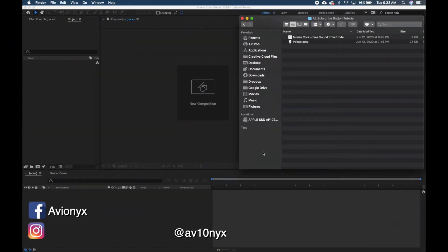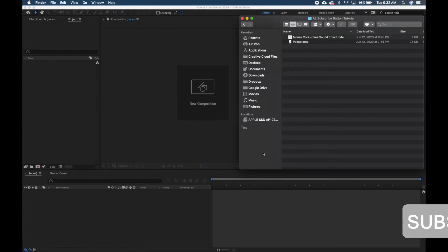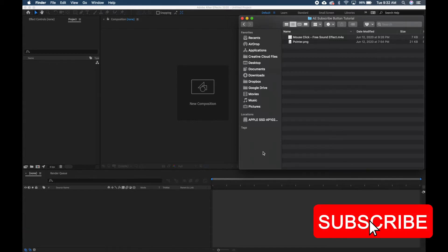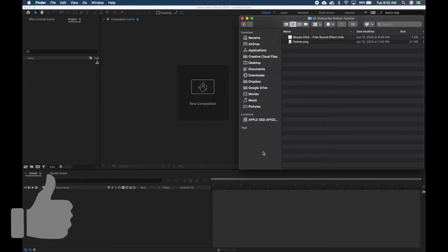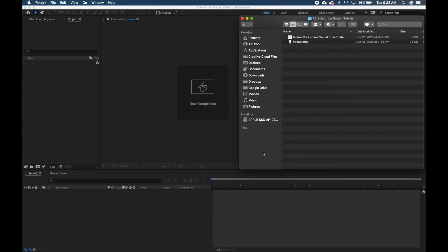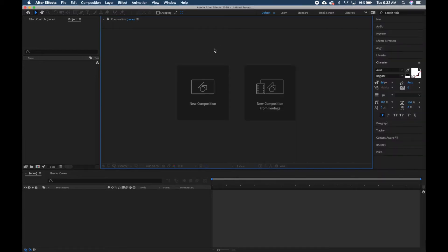What's up guys, I'm Avionics and welcome back to my channel. If you're new, please hit that subscribe button. Today we will be making an animated subscribe button for your YouTube channel and videos. First things first, make sure you go down in the video description below — there is a Google Drive download link where you can download the files we'll be using: the mouse click sound effect and the mouse pointer.